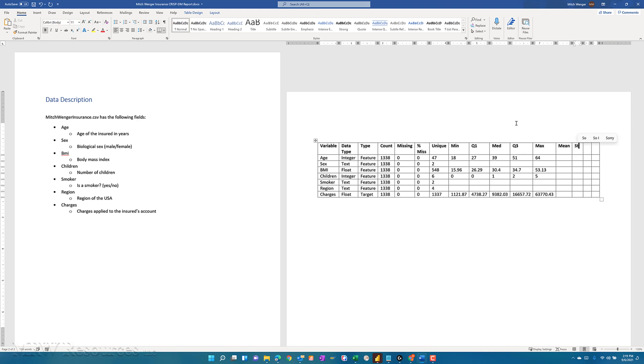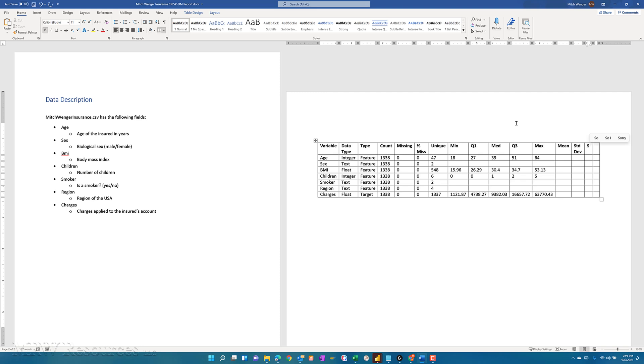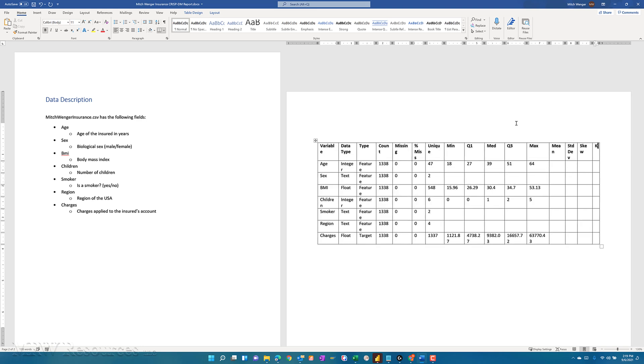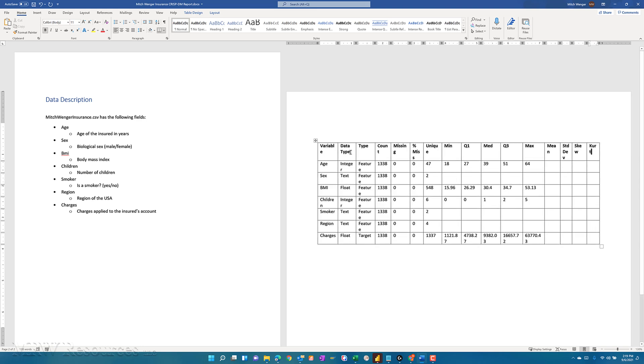Also the standard deviation, skewness, and kurtosis.